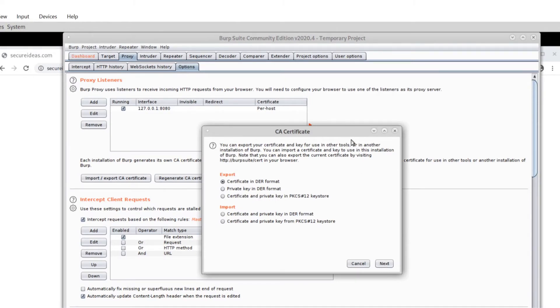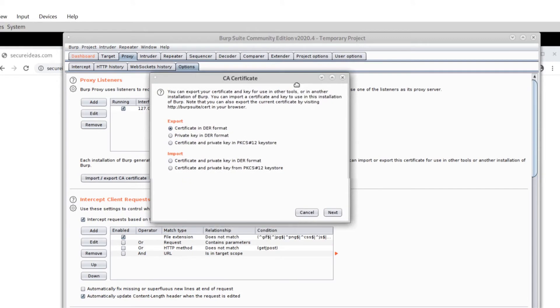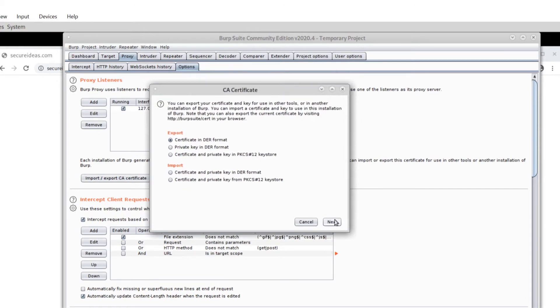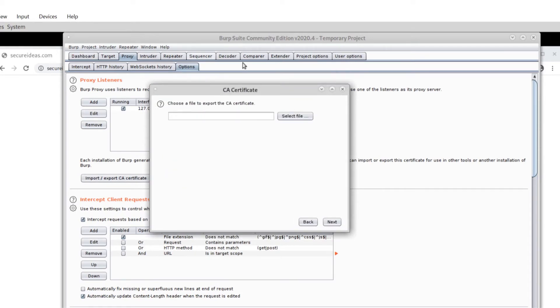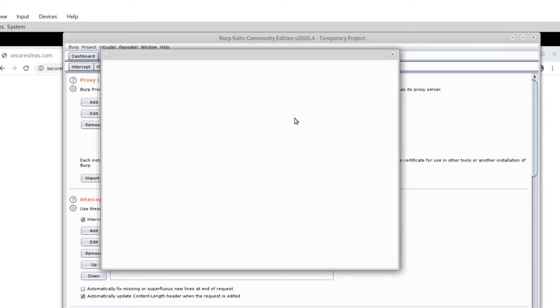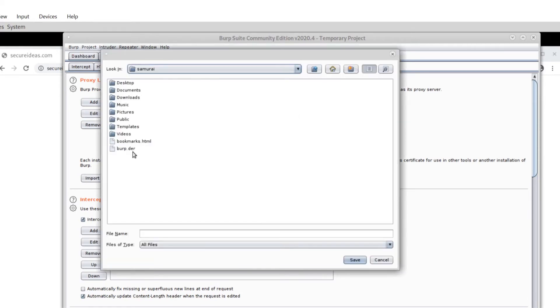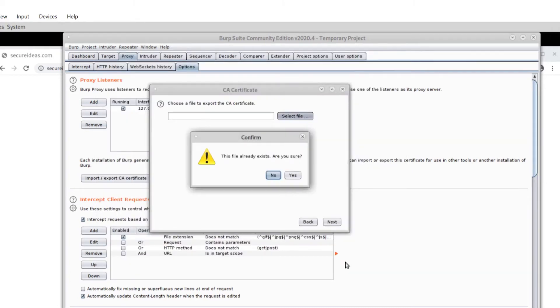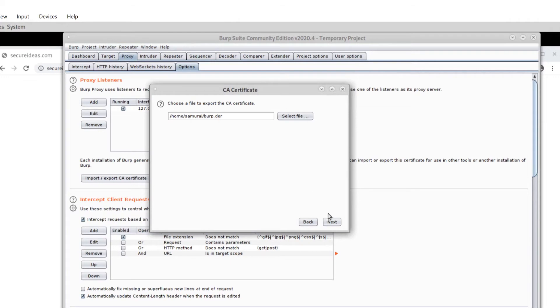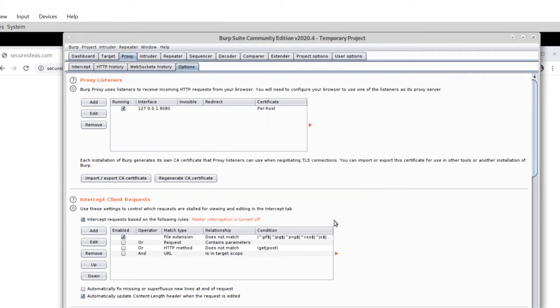And I export the certificate in DER format. There's that option there. Next, and then I select a file to save it. You can see I've already exported it before. I'm going to overwrite that one with a new one. Boom, there we go.